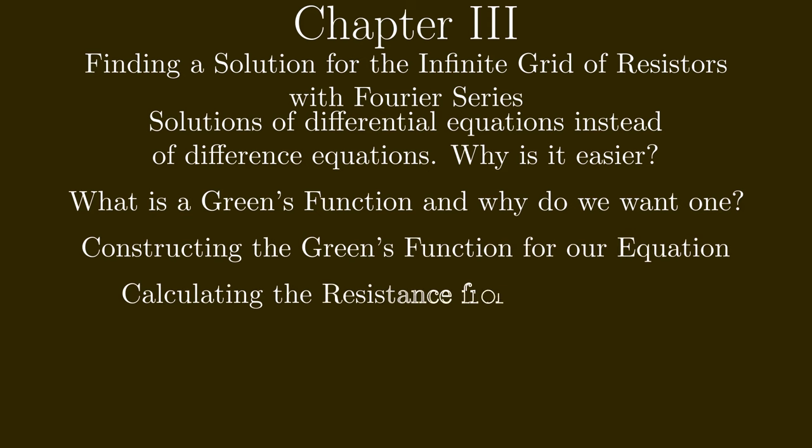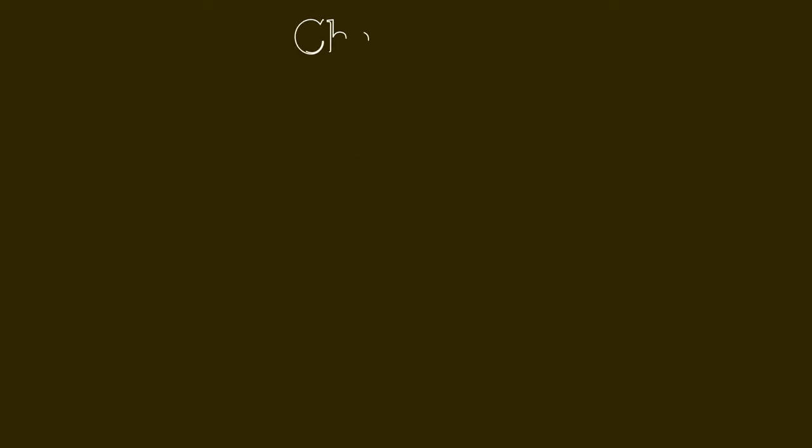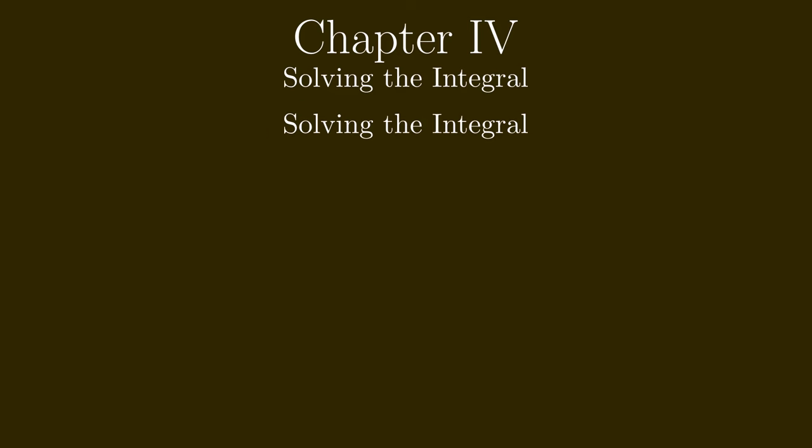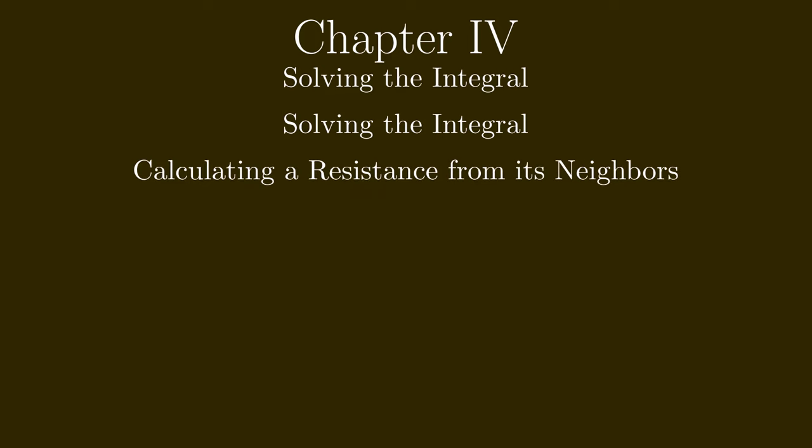The last chapter will be used to solve the integral that we found in the previous chapter. This is a little bit boring and technical, but still, in order to completely solve the problem, we will have to look at the final integral.